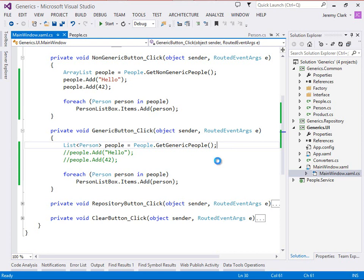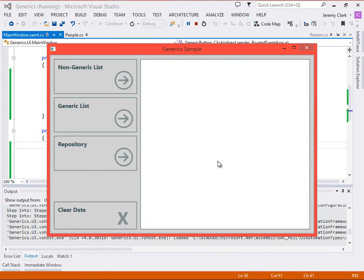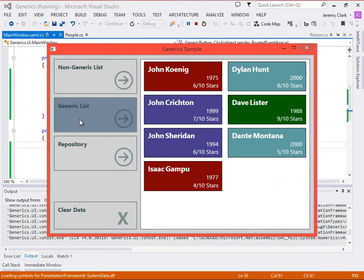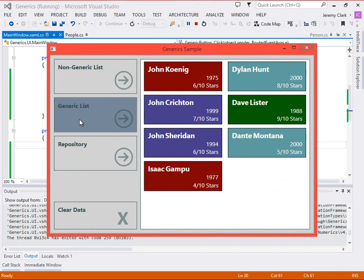So here we've seen how generic type parameters really help us with collections. In this case, with our List<Person> object, we know that everything coming out of this is a person object, so we can confidently use it in our UI and know that it will data bind appropriately. In addition, we know that we're not allowed to stick anything into this list that's not a person object. That means if we do try to do something that we're not allowed to do, it will actually be caught at compile time rather than run time. When I have a choice between compile time errors and run time errors, I take the compile time error every time.